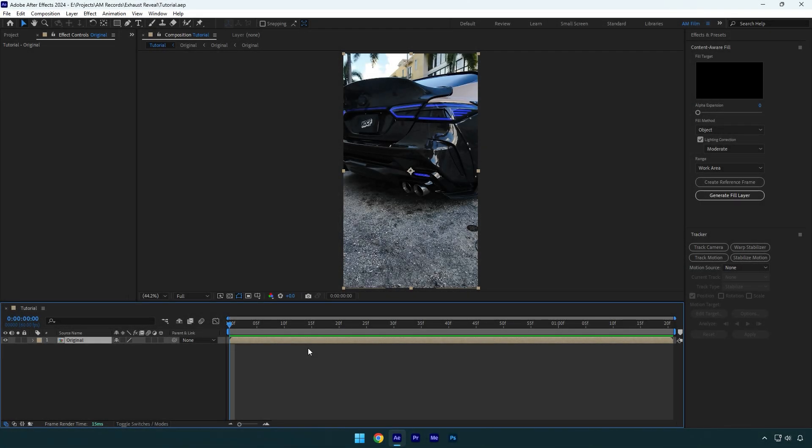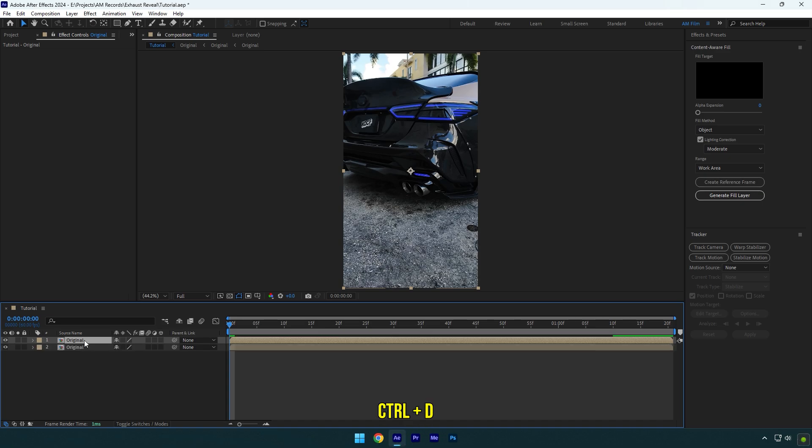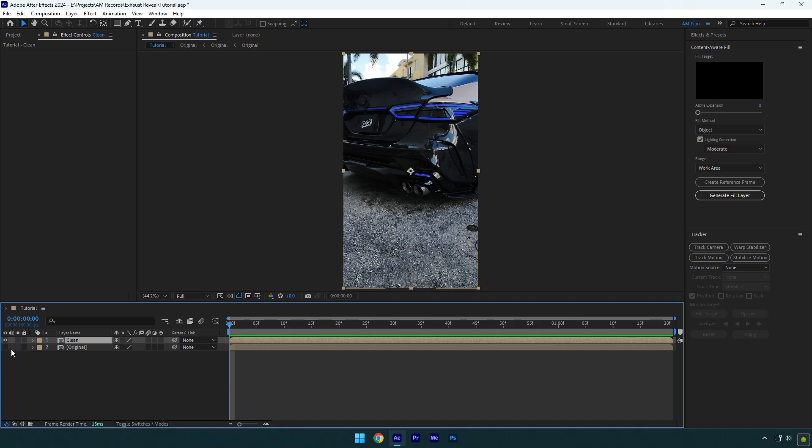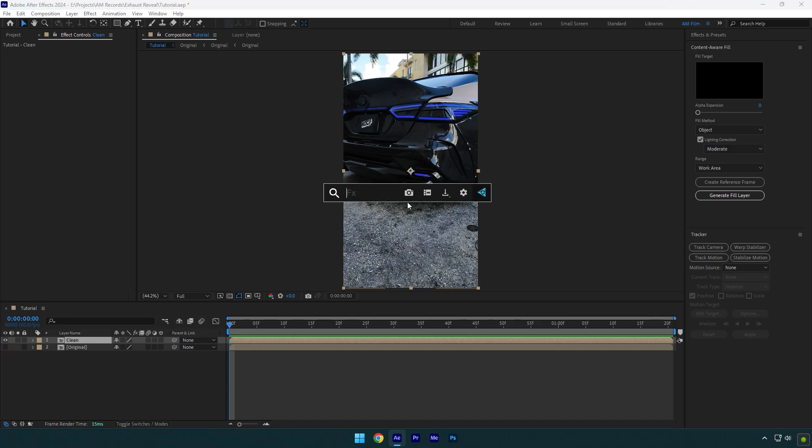First of all, we will need to remove the exhaust from the car. Let's duplicate our clip and rename it to clean. Then make sure to toggle off original layer and select clean one. Now we have to mask out the exhaust.